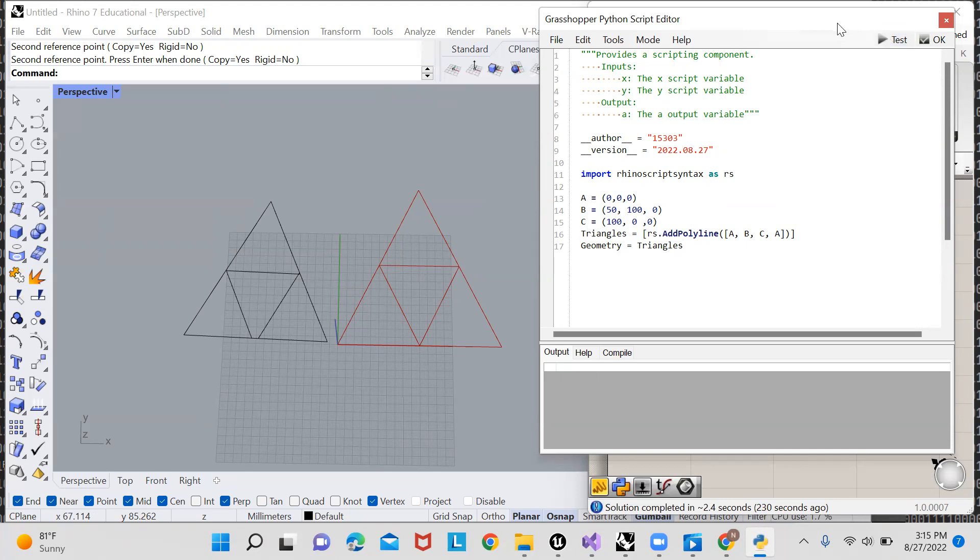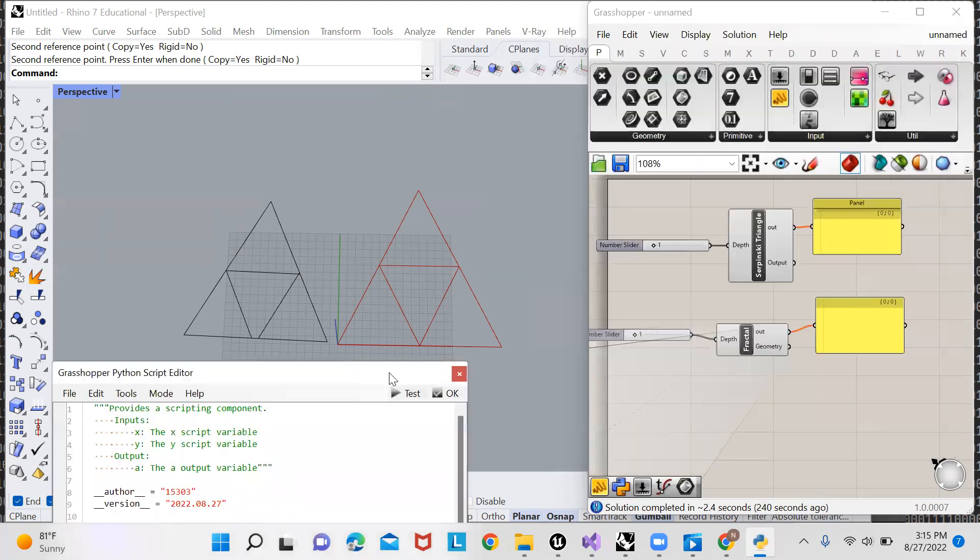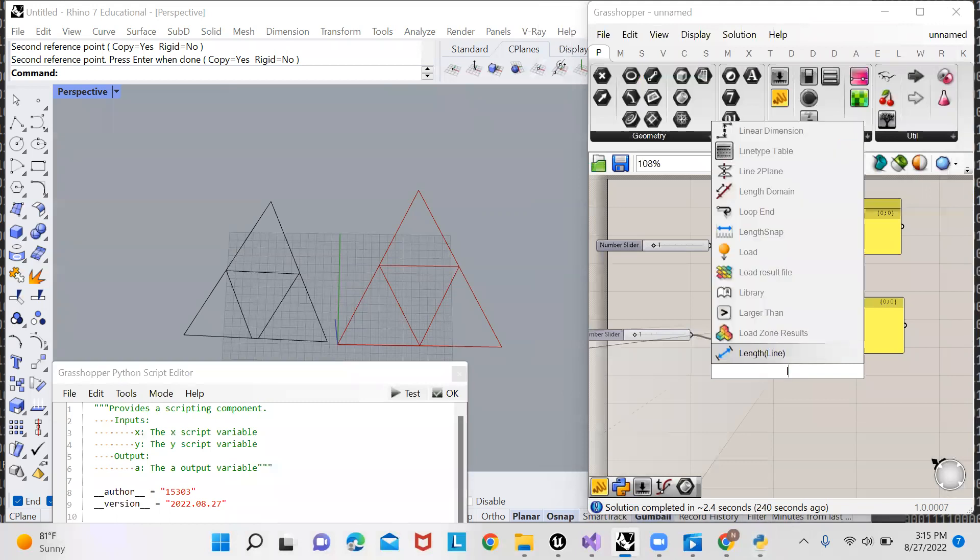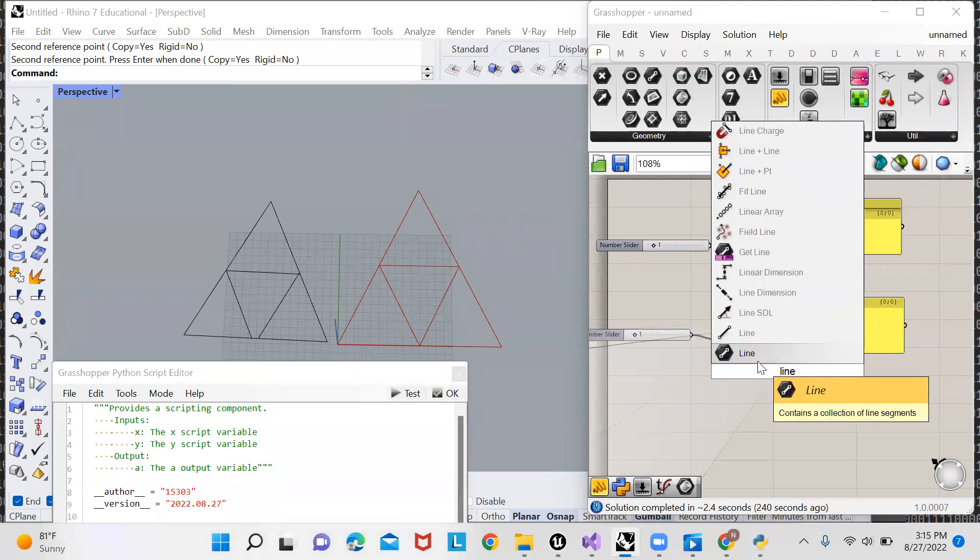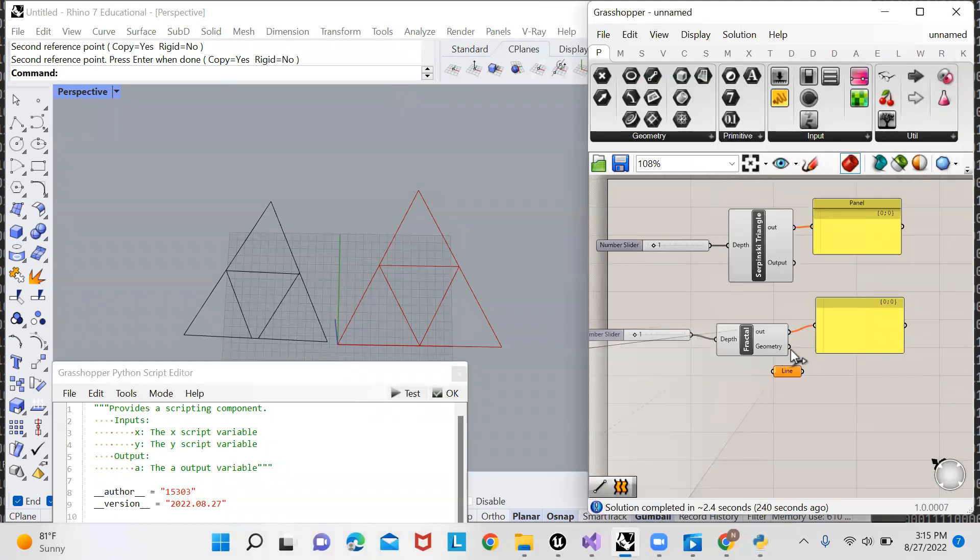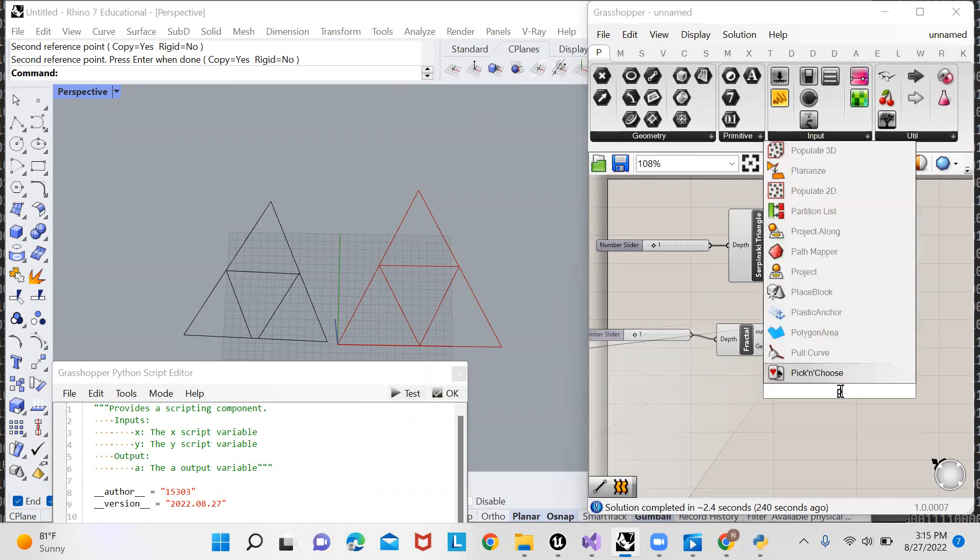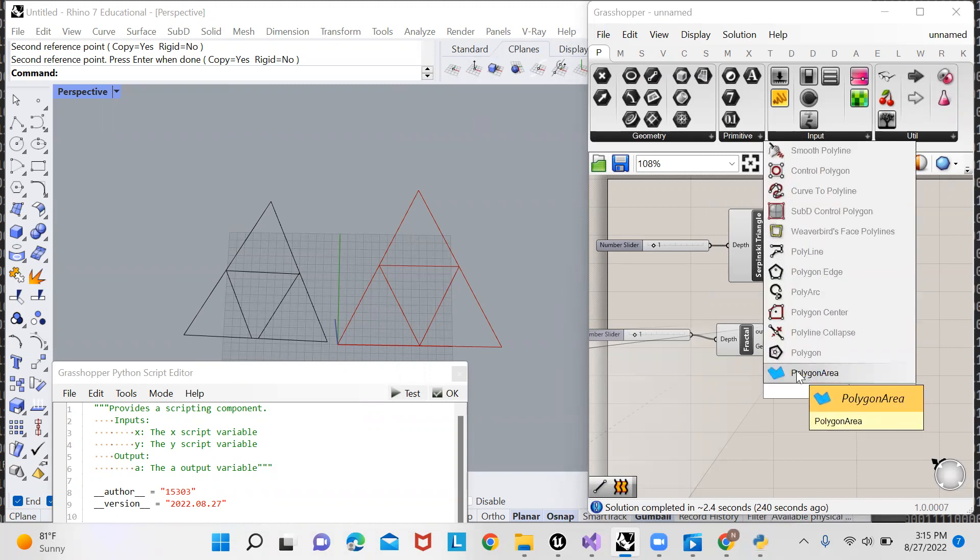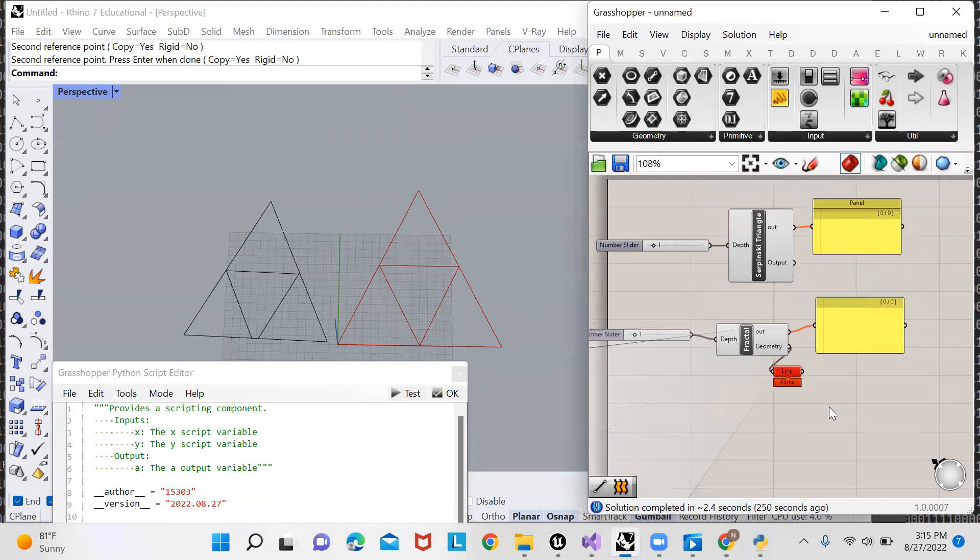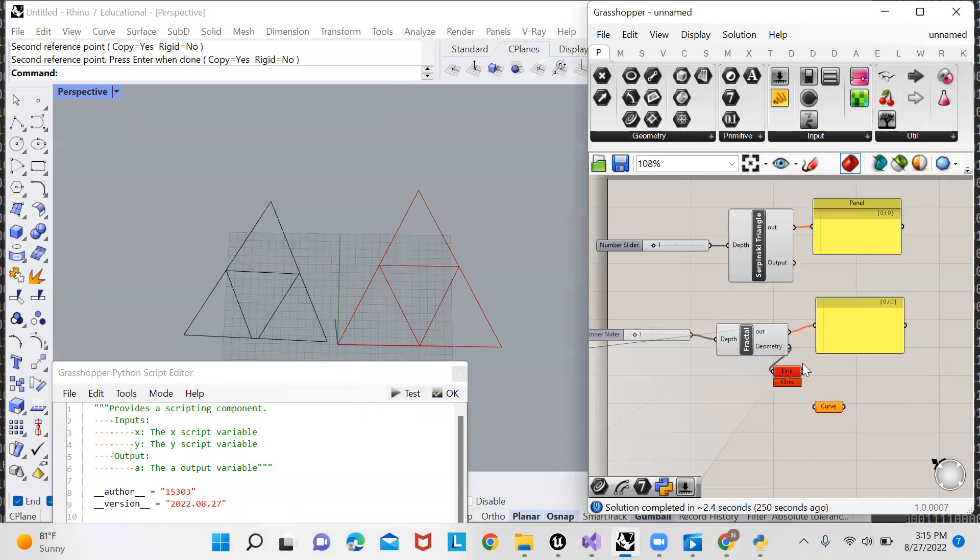You can see everything ran well because there's no red. And if I hook up a line to the output of geometry, well, that didn't work. I could hook up a polyline to the, or a curve, I suppose. A polyline falls under the category curve.